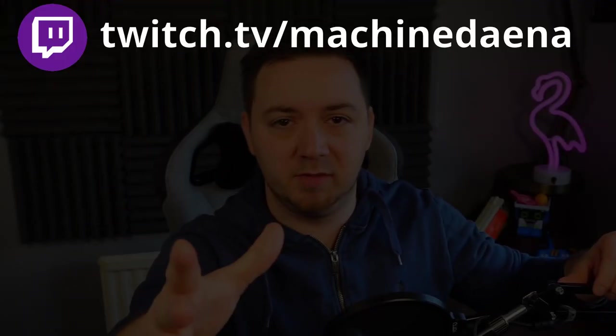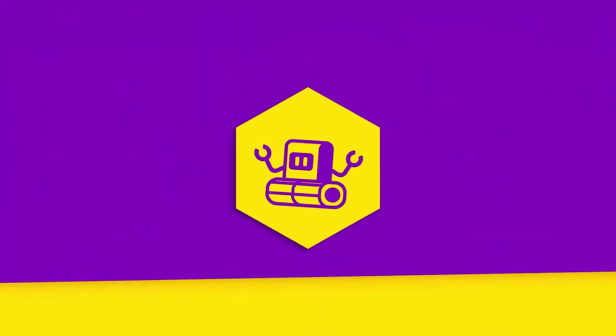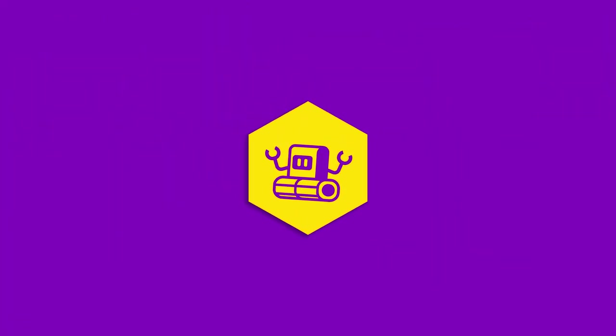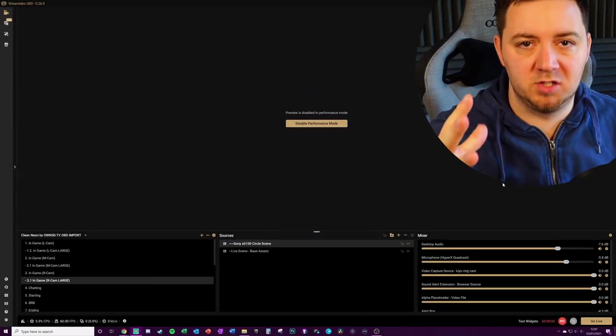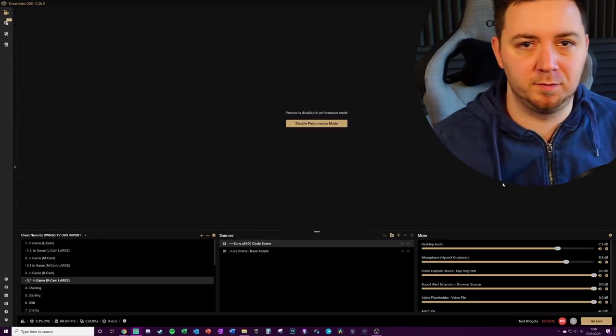Okay, let's do this. So first we need to ready up the export from Streamlabs OBS.